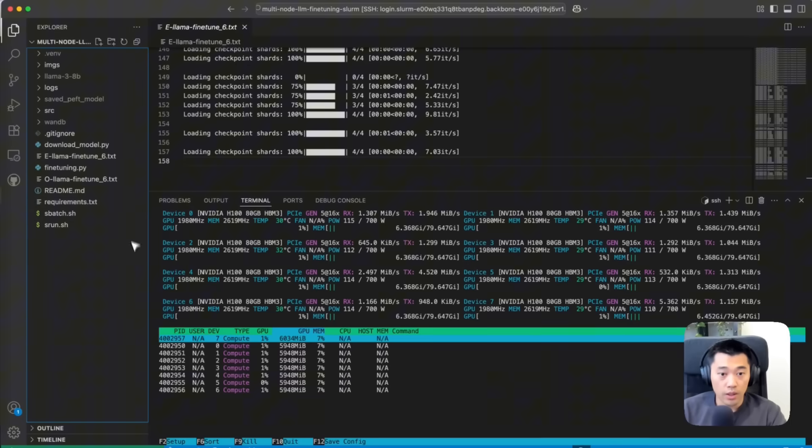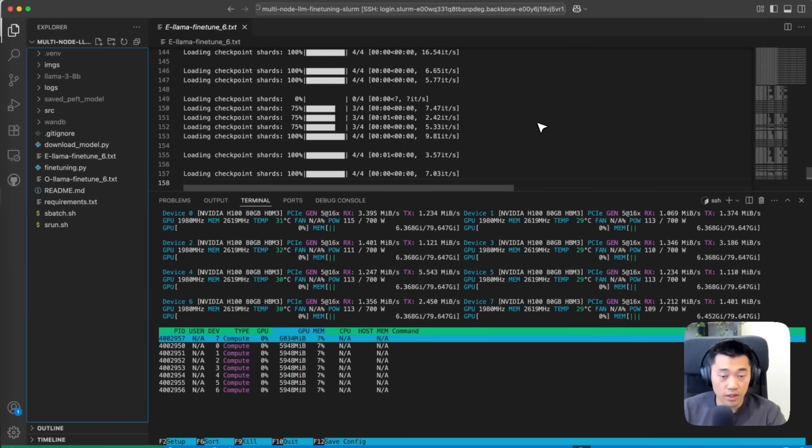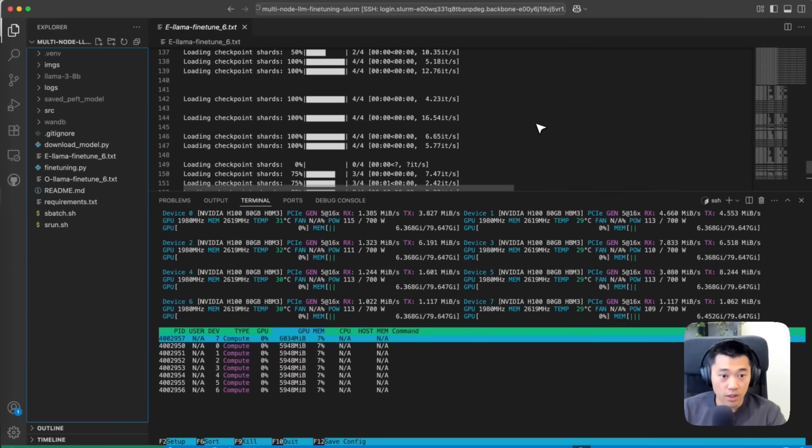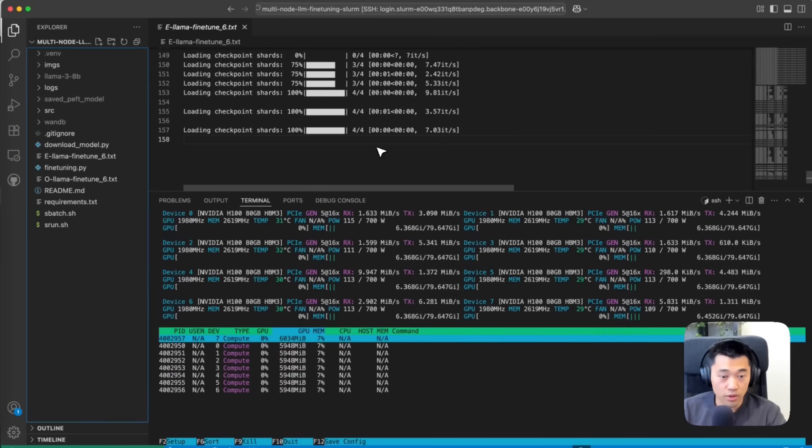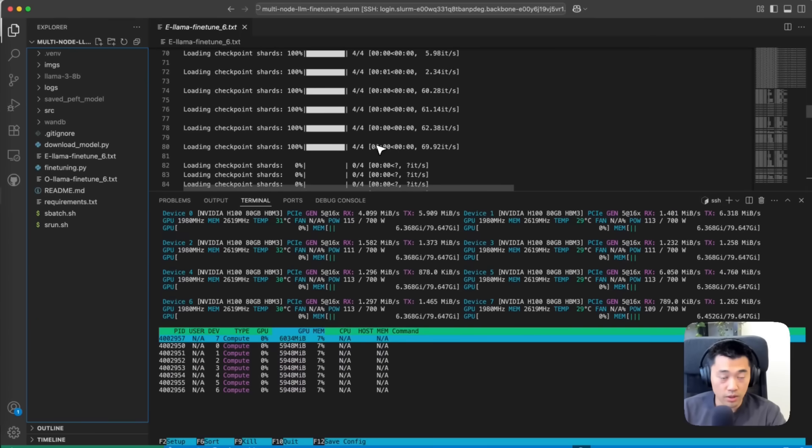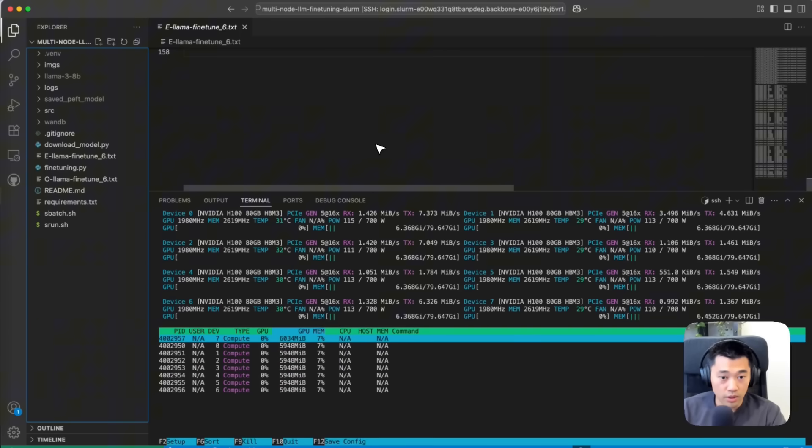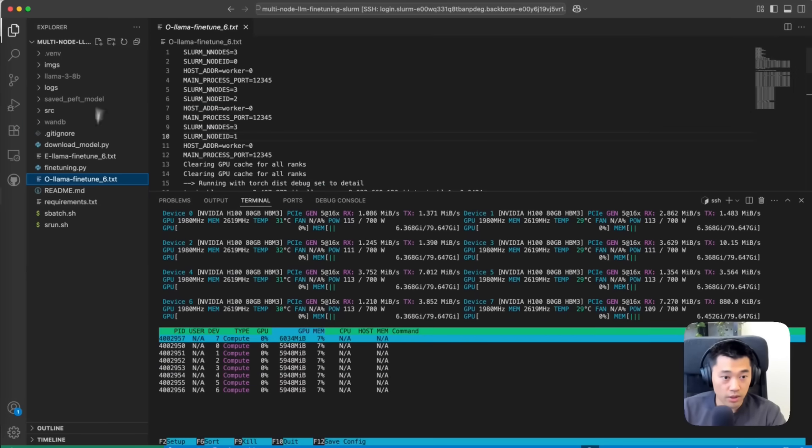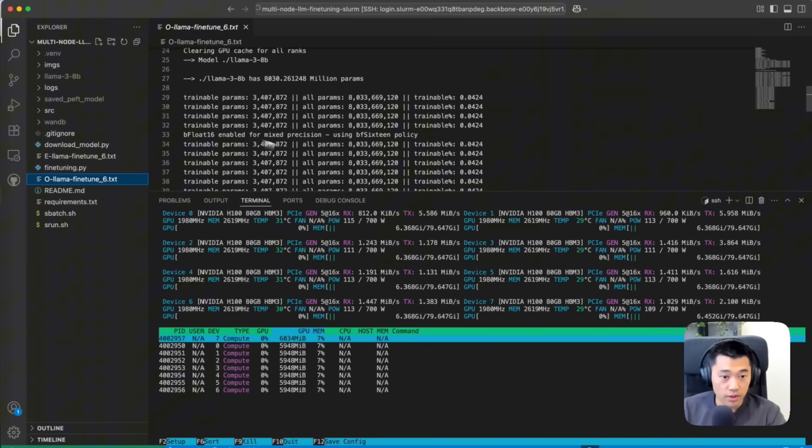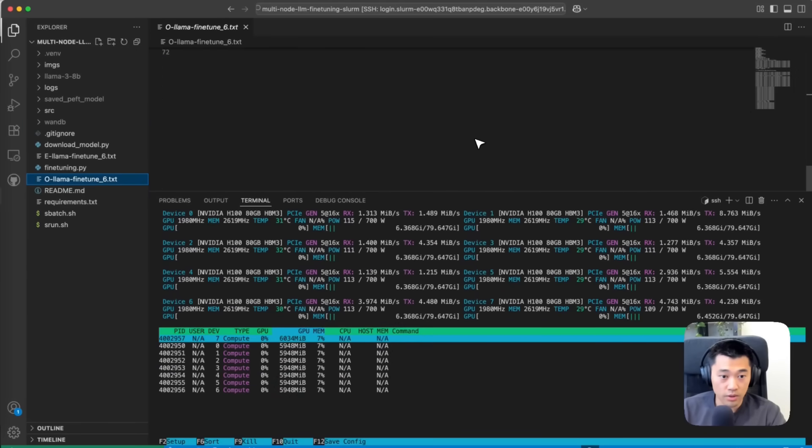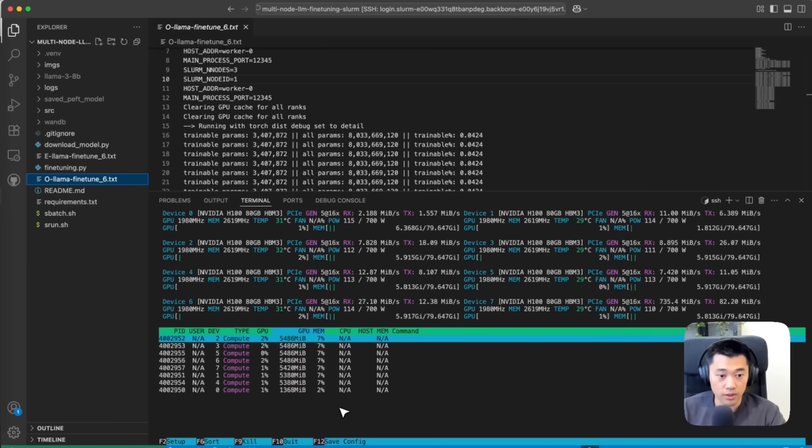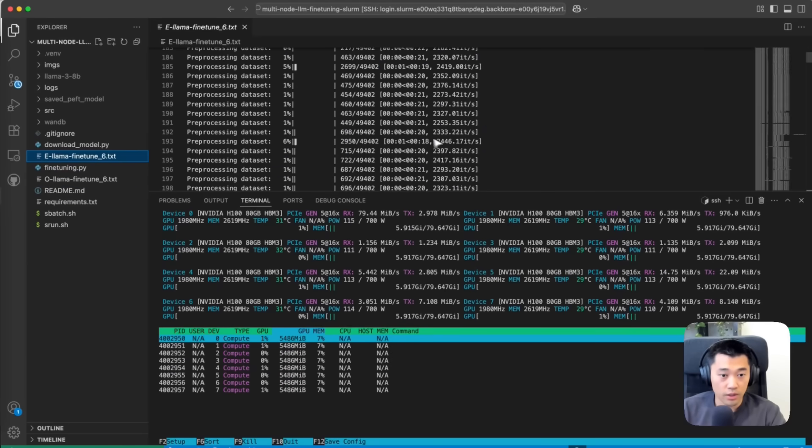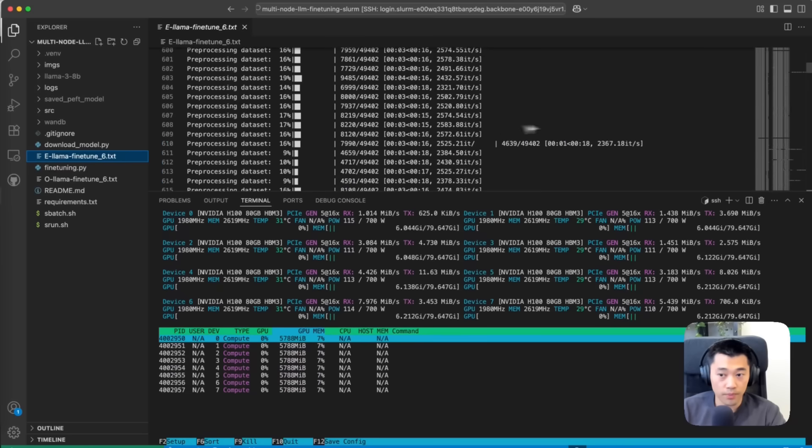Now we can see that our model is being loaded, and data preprocessing tokenization has started. In a few seconds we'll see training epochs.